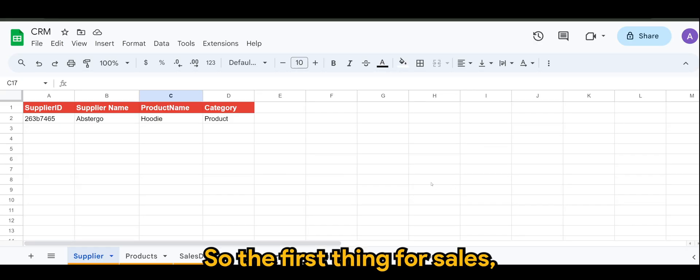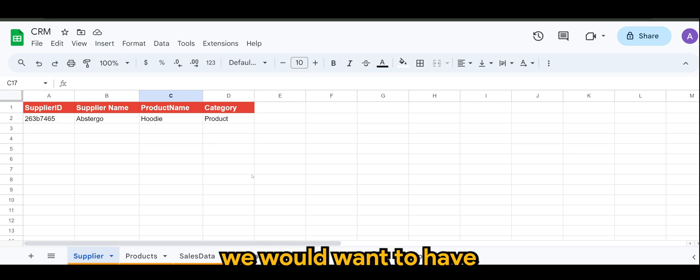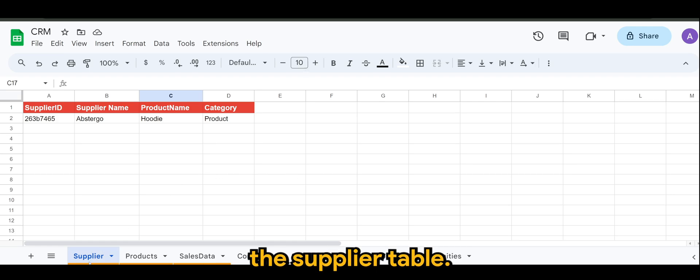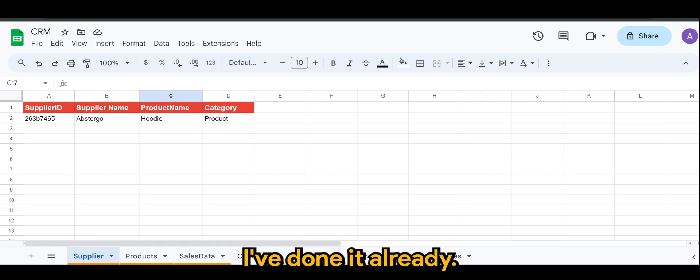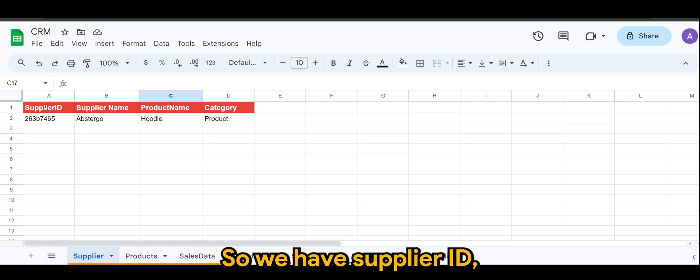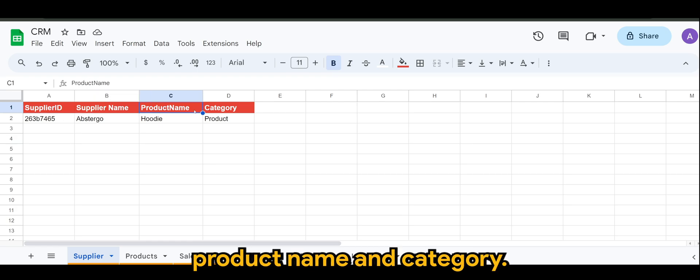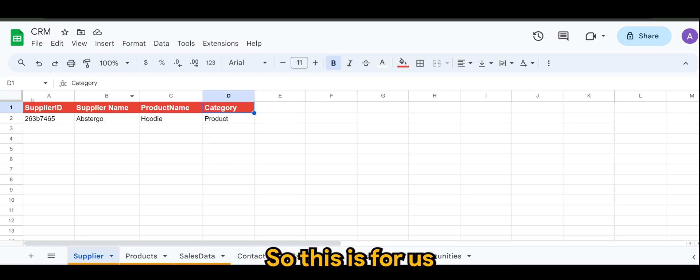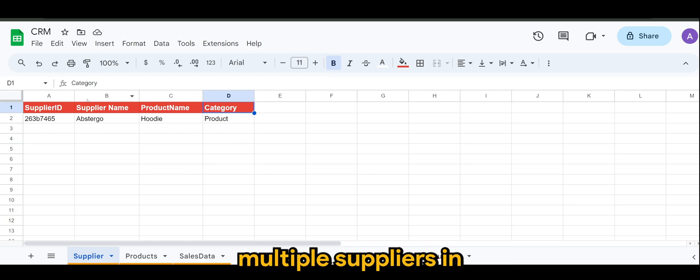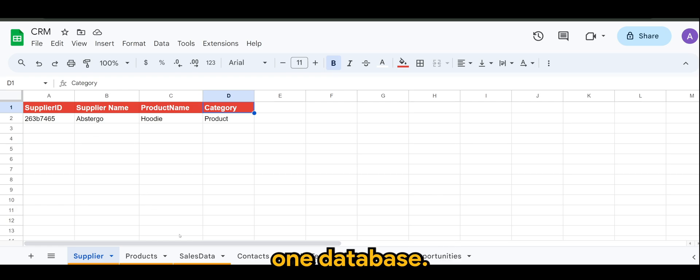Alright guys, so the first thing for sales, we would want to have the supplier table. As you can see, I've done it already. We have supplier ID, supplier name, product name, and category. This is for us to actually handle multiple suppliers in one database.